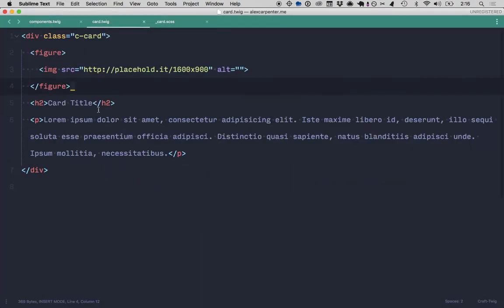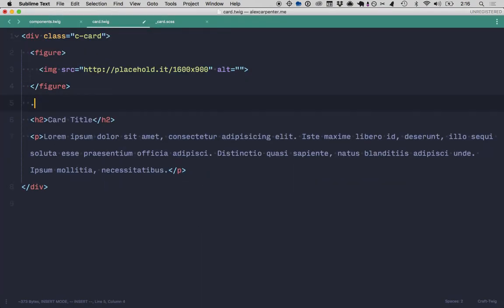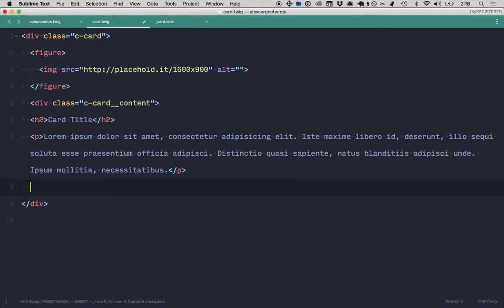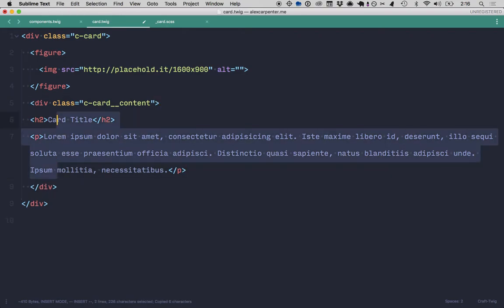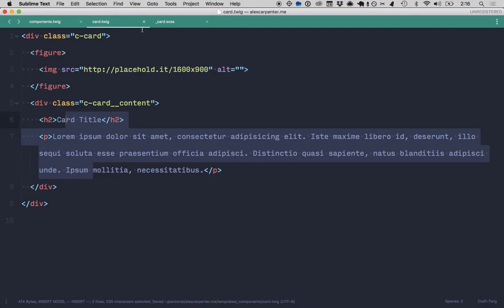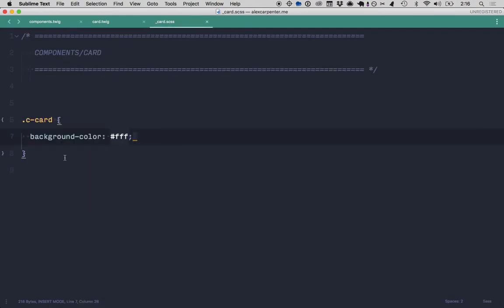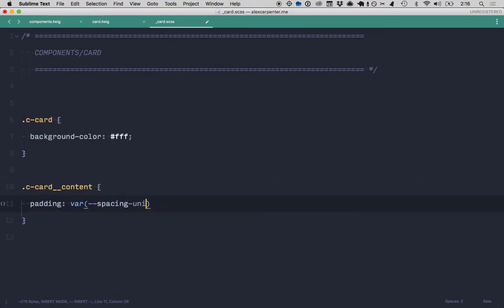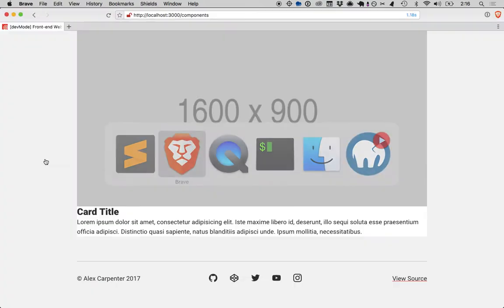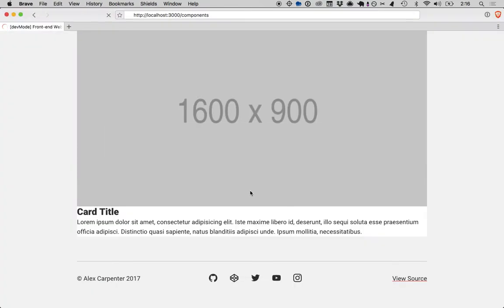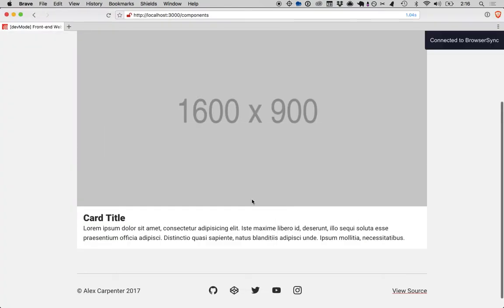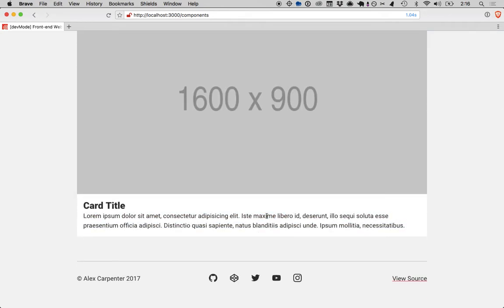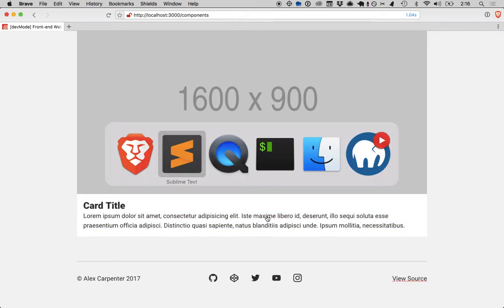Next, we're going to want a wrapping element around our content, so C card content. So now when I do this, I can do C card content, padding, let's do var spacing unit base. Cool, so now we got kind of a card set up. So now we got a start to that, let's do some quick other quick styling here. That should work for the time being.